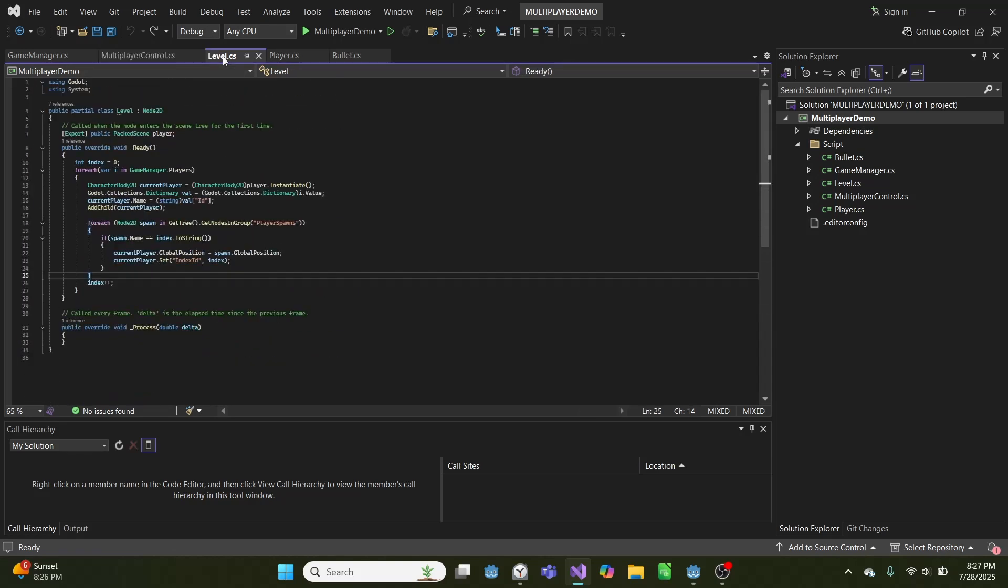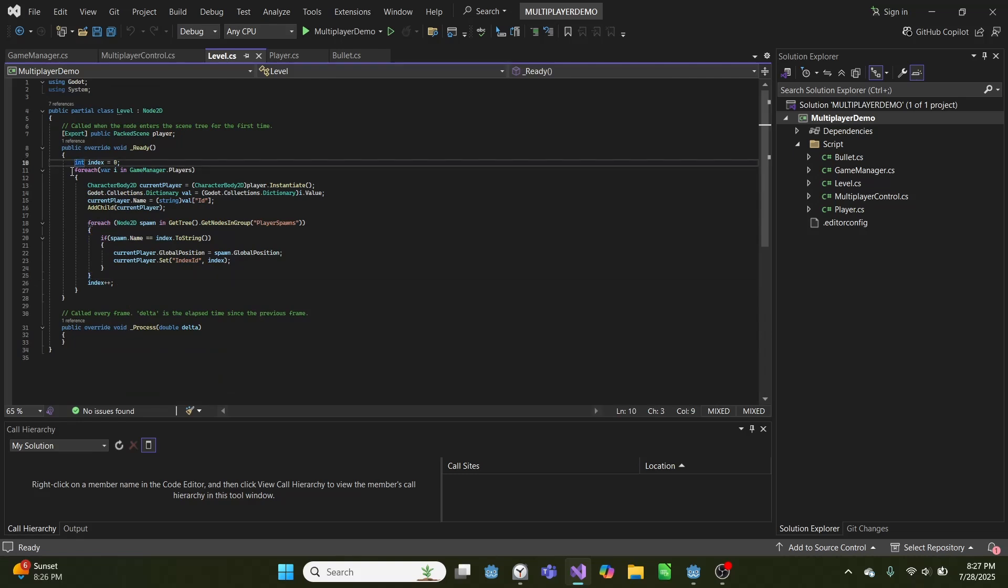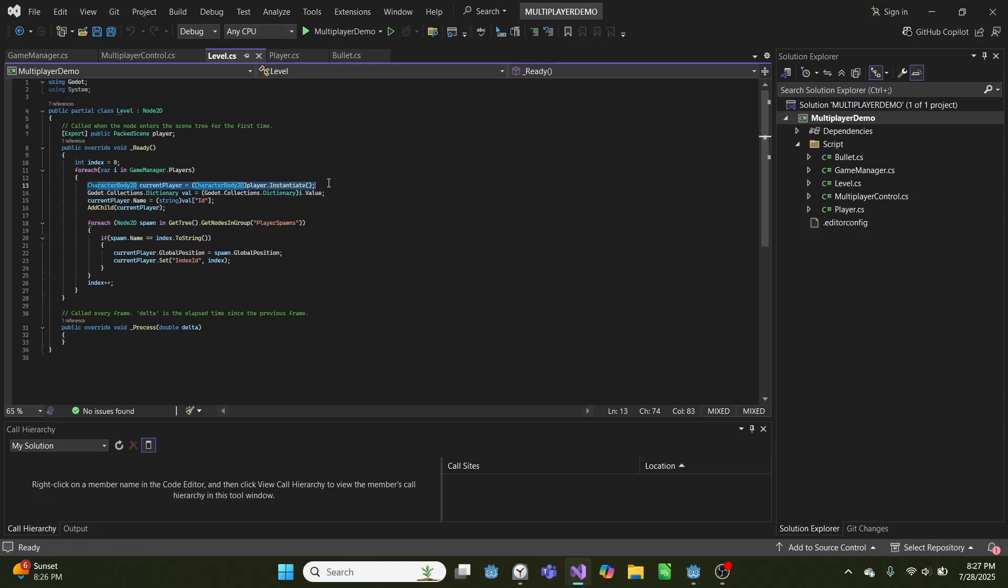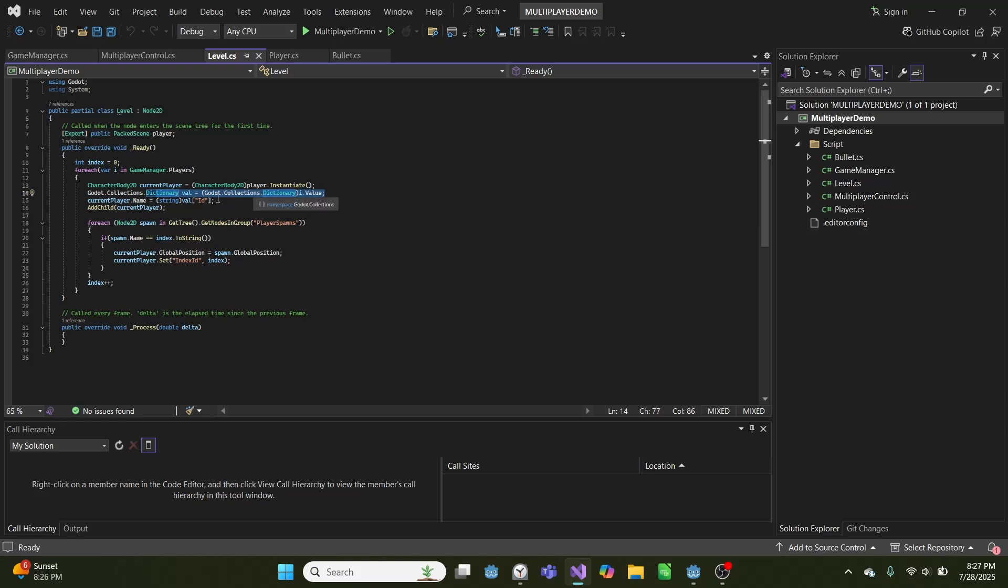Now, once we started a game, we go into our level, which runs this code here on ready, where for each player, we will create a character body 2D from this packed scene and instantiate it. We'll get the values from the dictionary for that player. And we will set the name of this character body 2D equal to the ID associated with that player. And then we add it as a child.